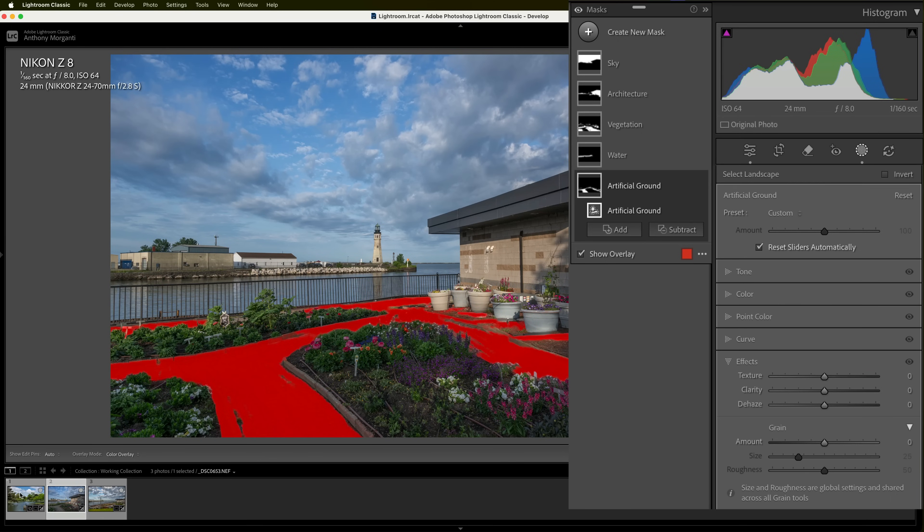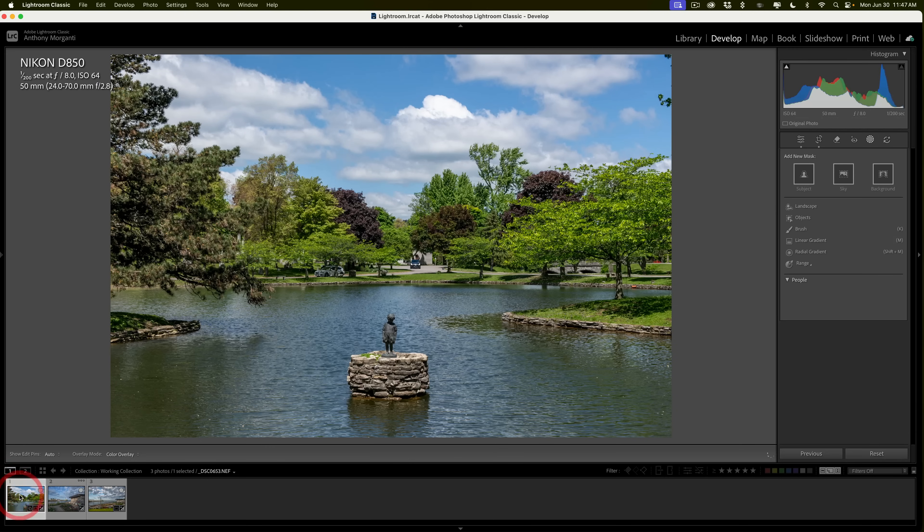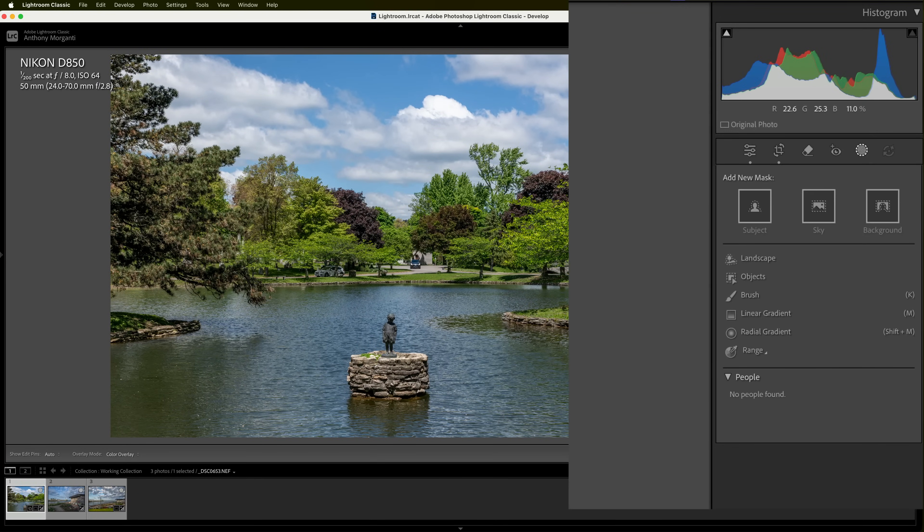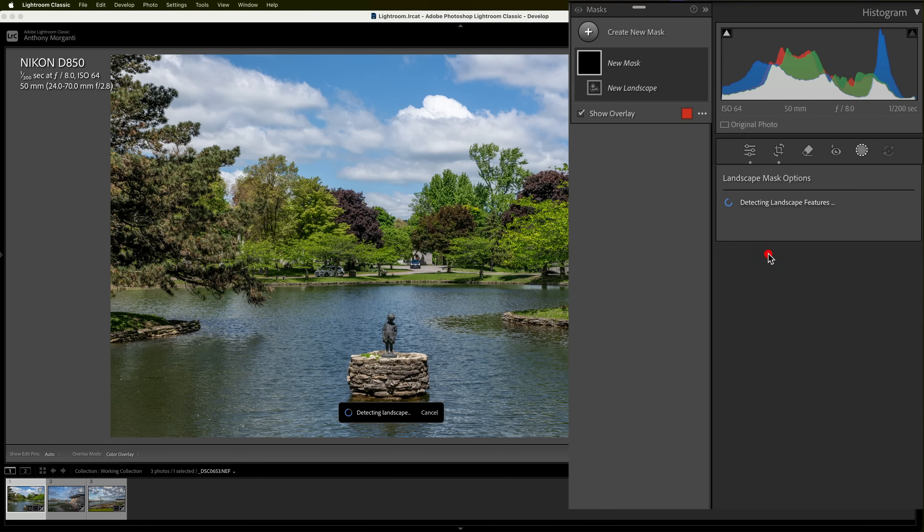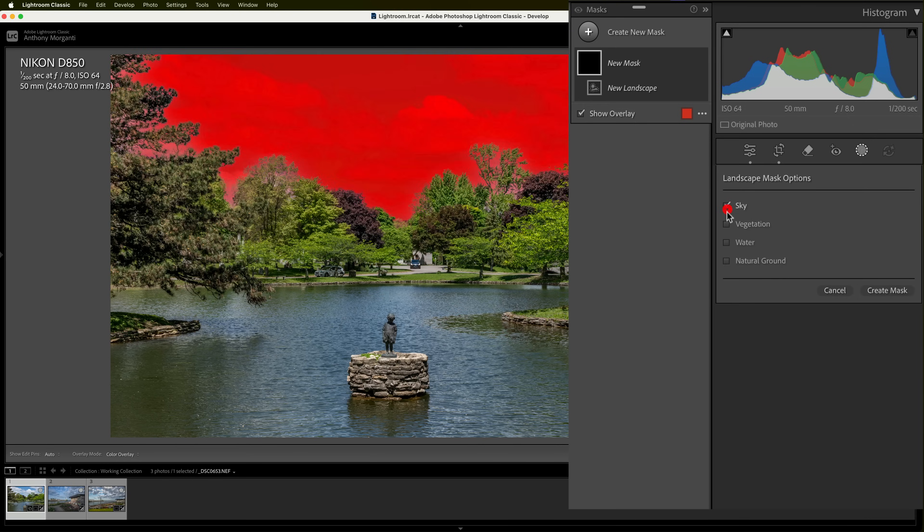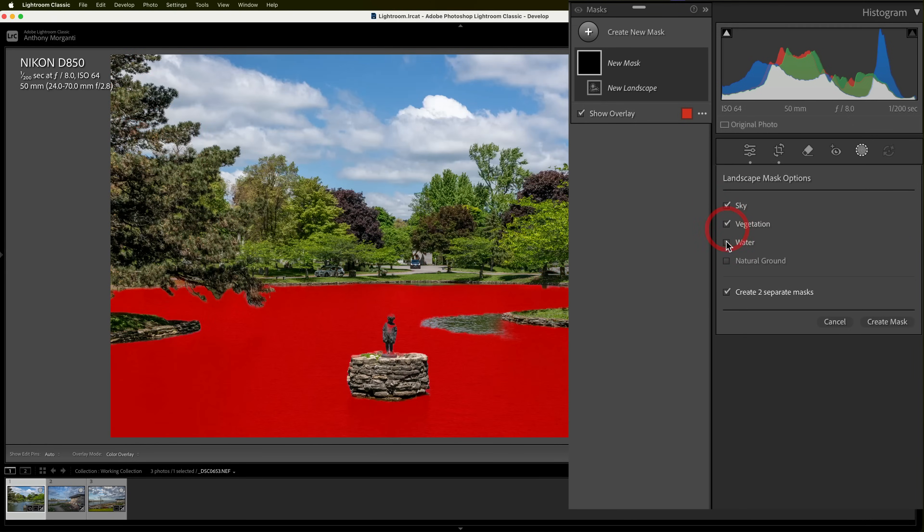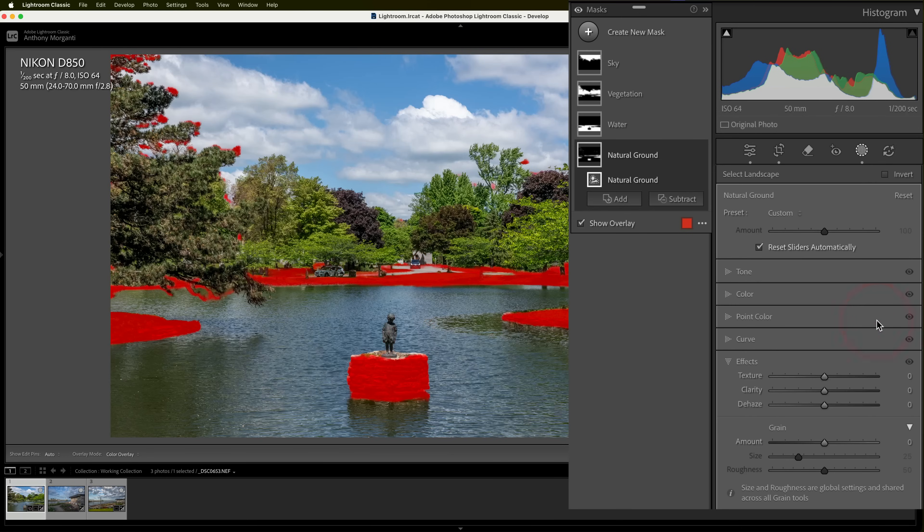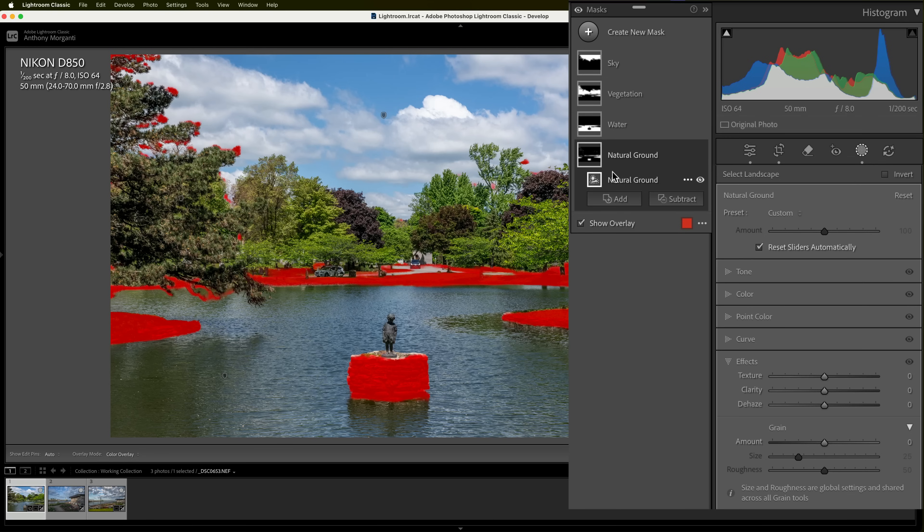And, I mean, you could do this with any landscape image, obviously. So, we have something like this. Again, I would just go to landscape. Let it detect the masks. It found sky, vegetation, water, natural ground. Make sure I'm creating four separate masks. Create the masks. And then I'd have to go in and modify them if needed.